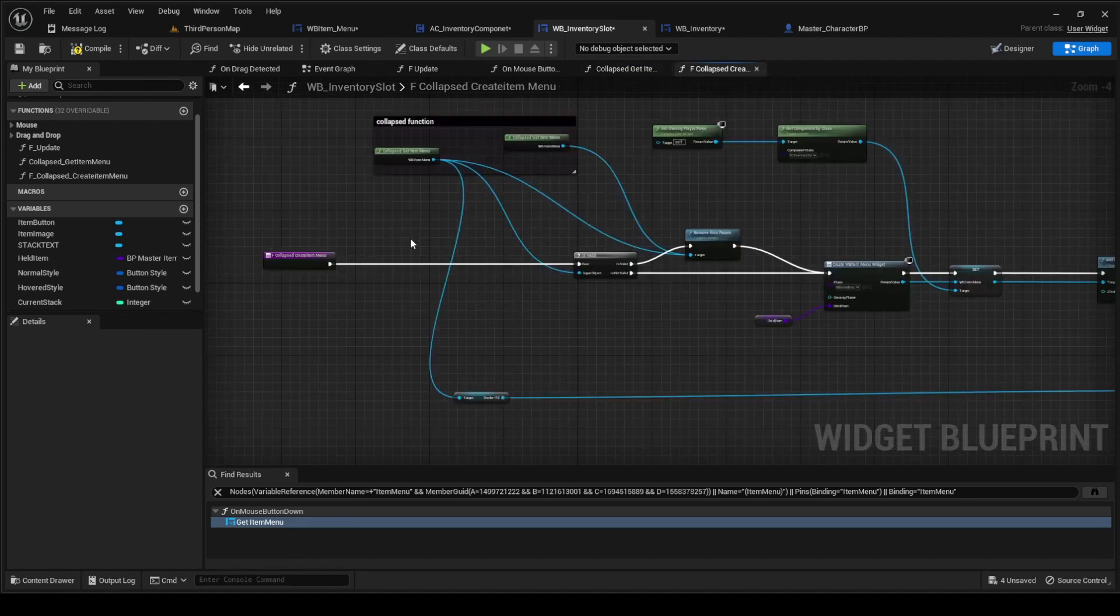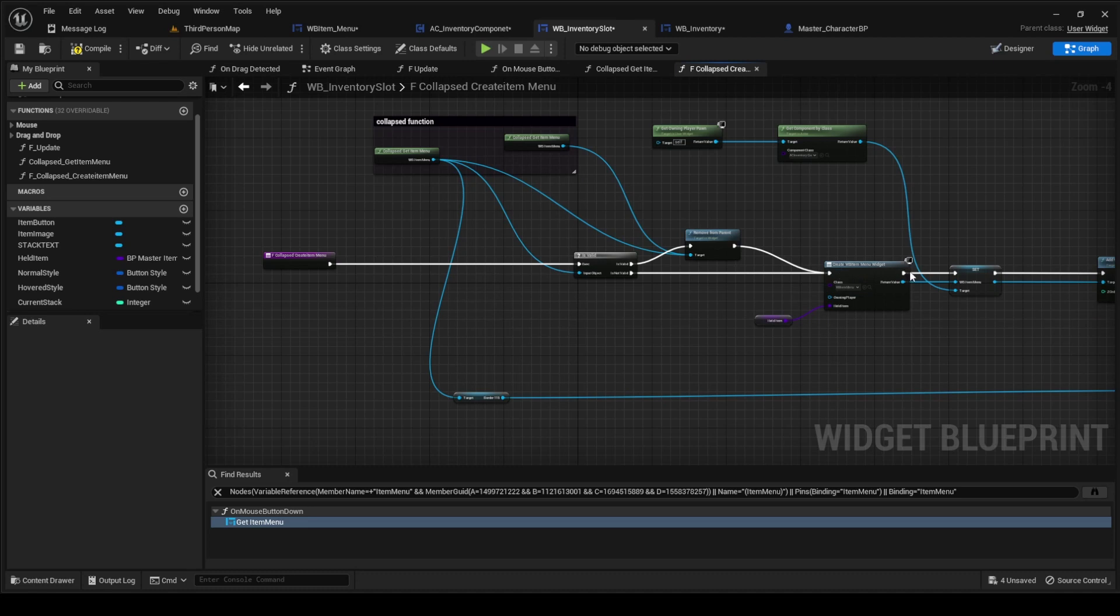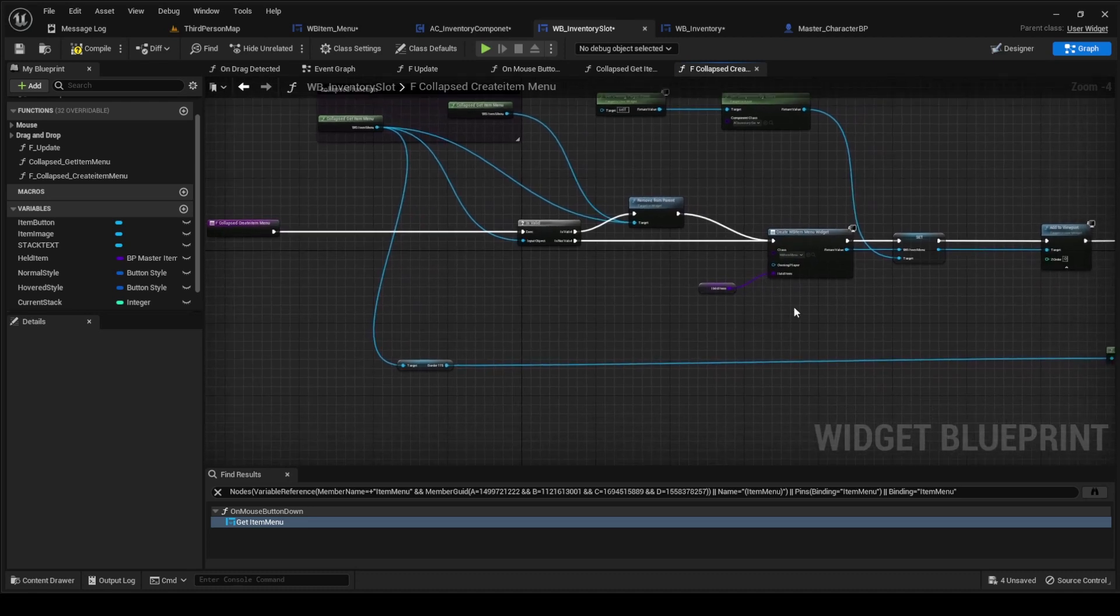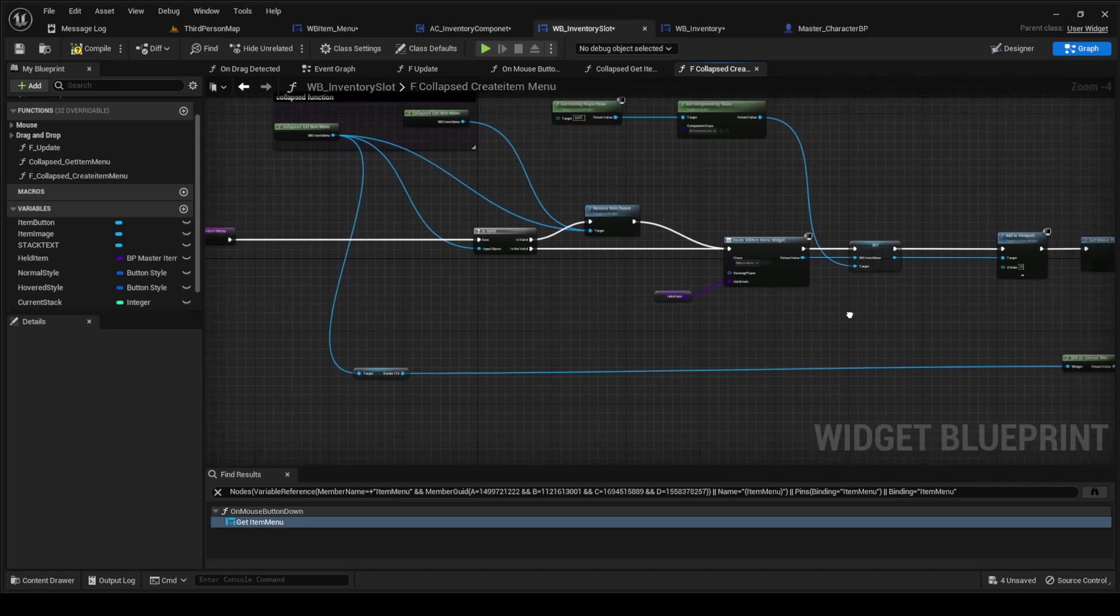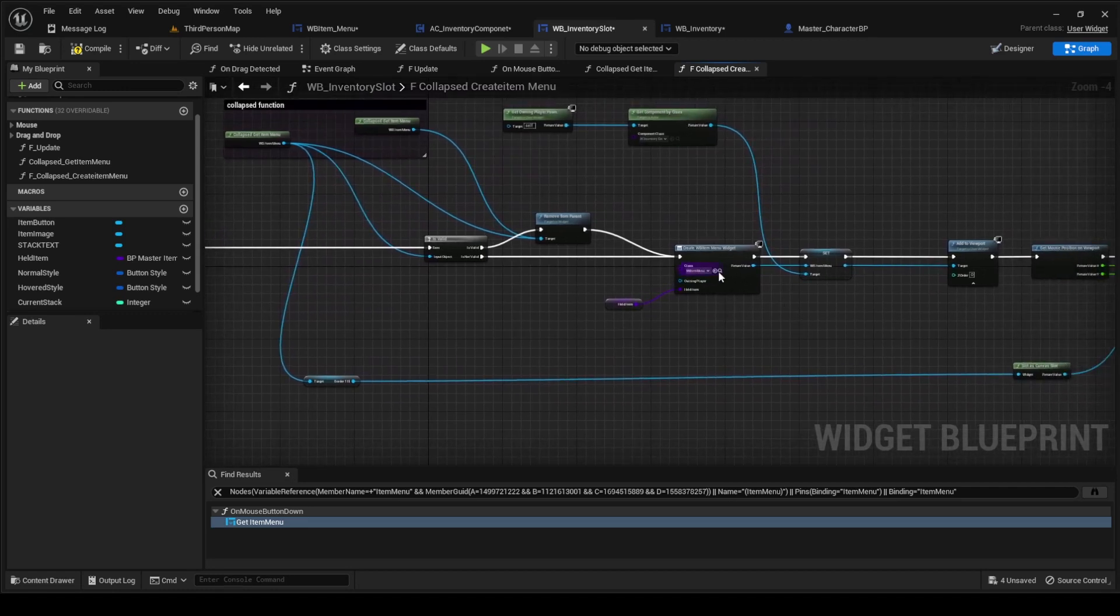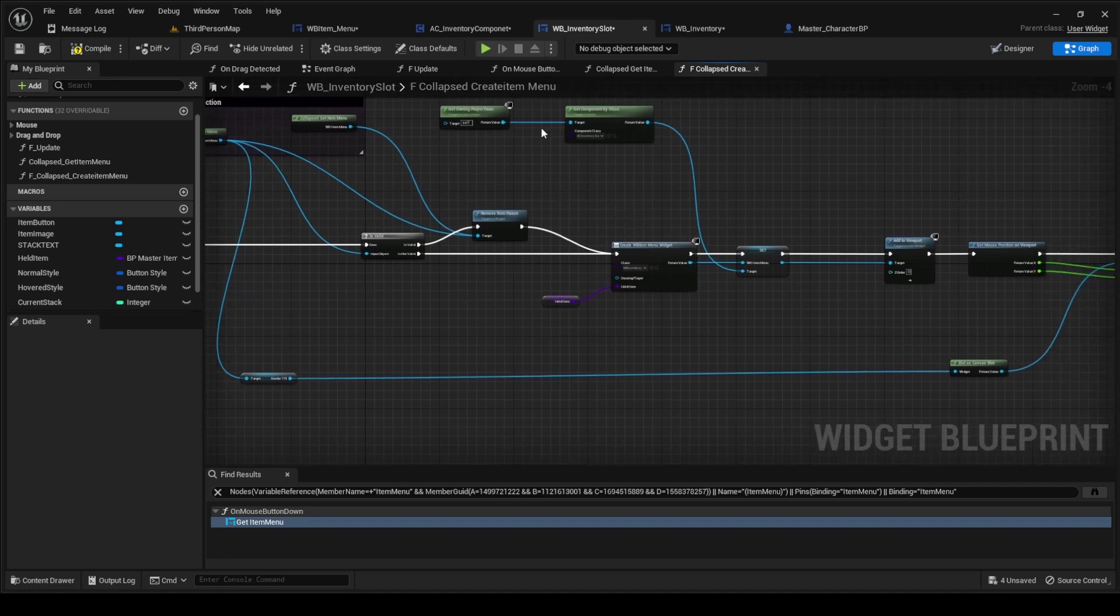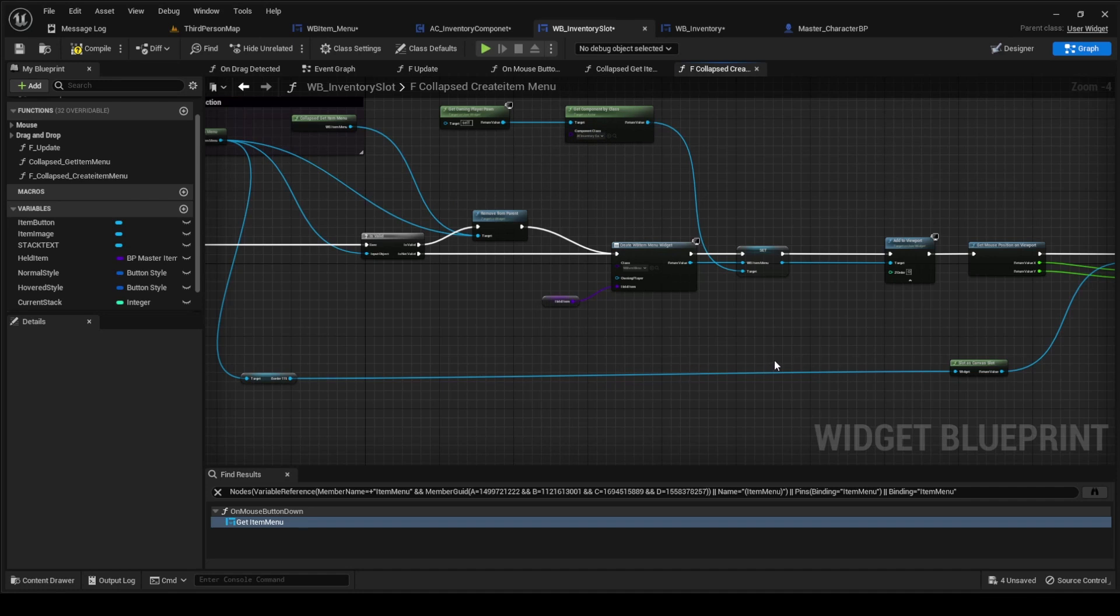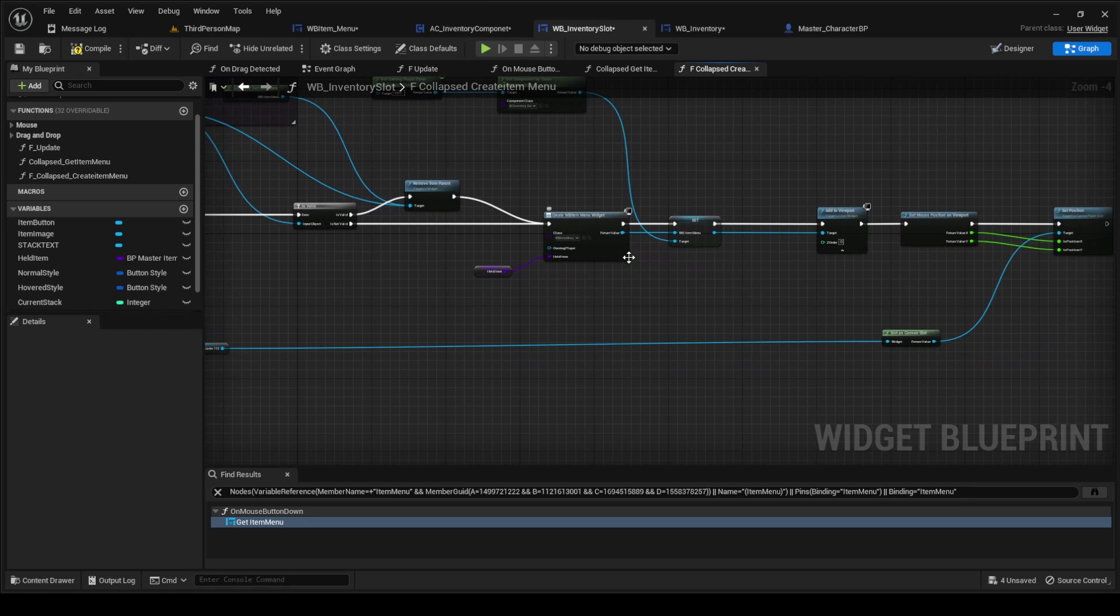So we're getting the item menu, we're seeing if it's valid. If it is valid, we remove it. If there's already one there, we're removing it from the parent, we're deleting it, and then we're creating it again, just in case we click somewhere else or maybe there's a copy for some reason. If there isn't one already there, then we're just going to create one. And we're going to create one and we're going to set it from the AC inventory component. That's where it is. It's not here in the inventory slot. It is in the AC inventory component, so that's why we set it from the AC inventory component right after we create it here.